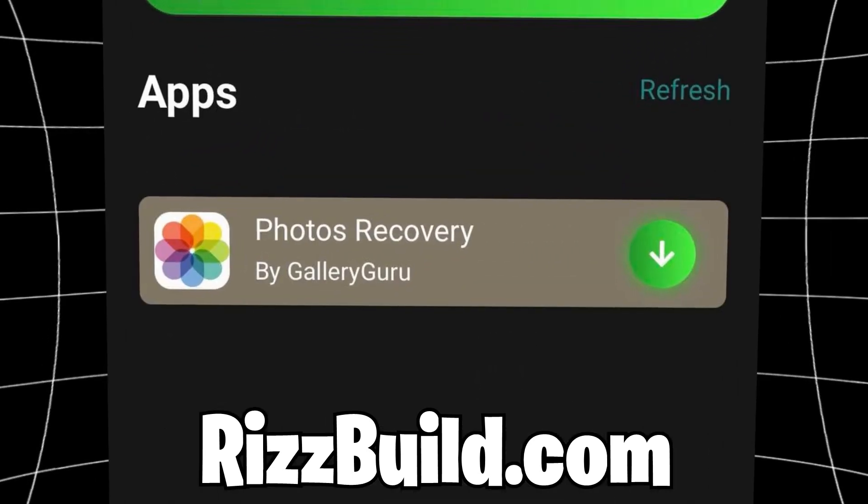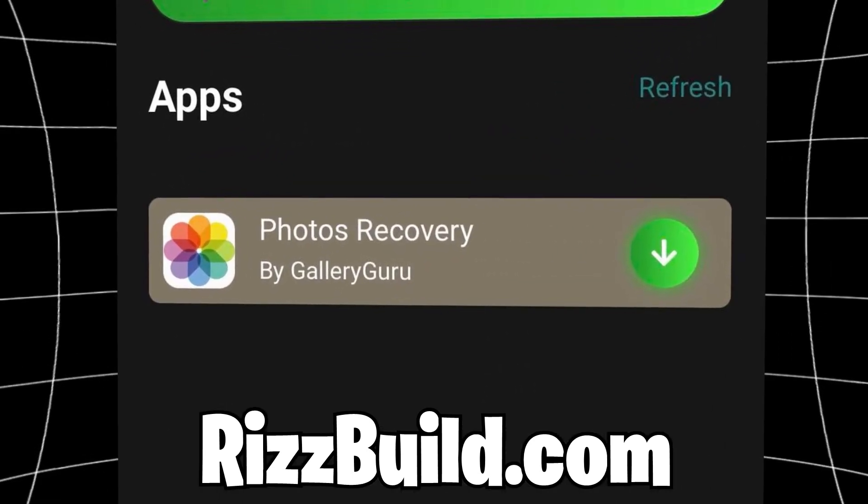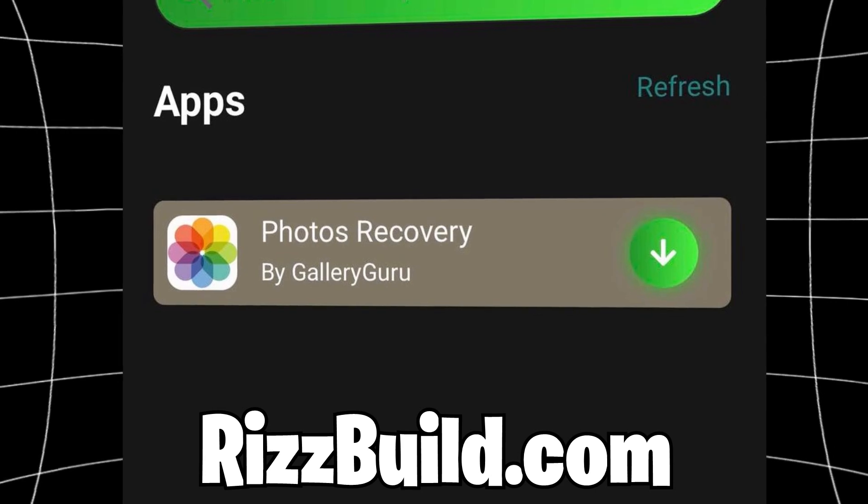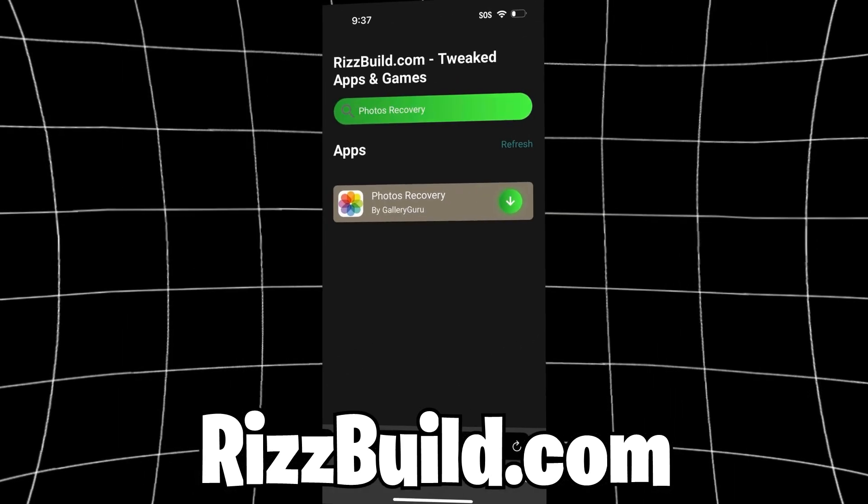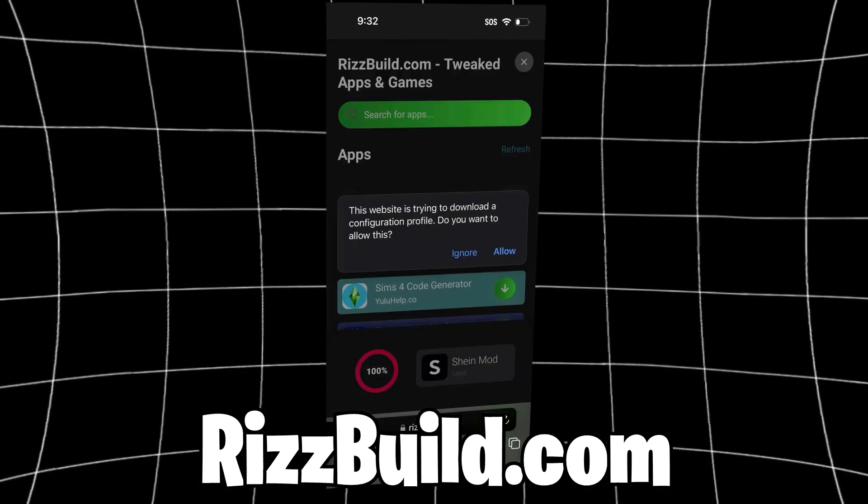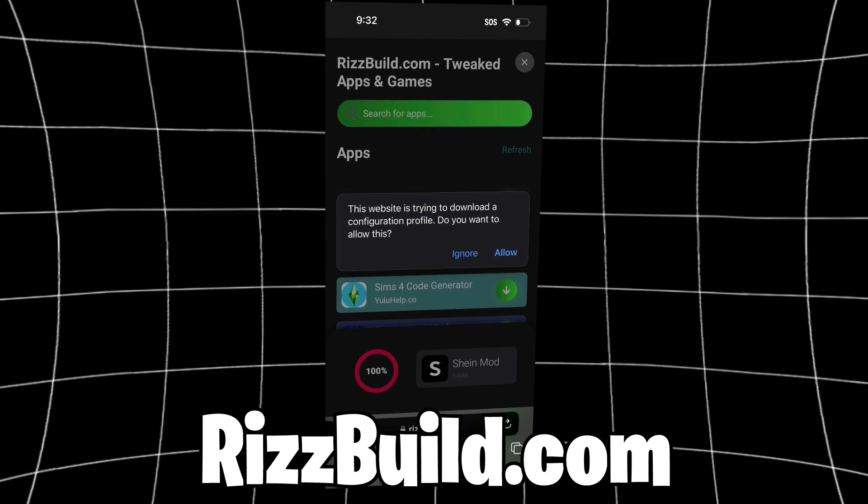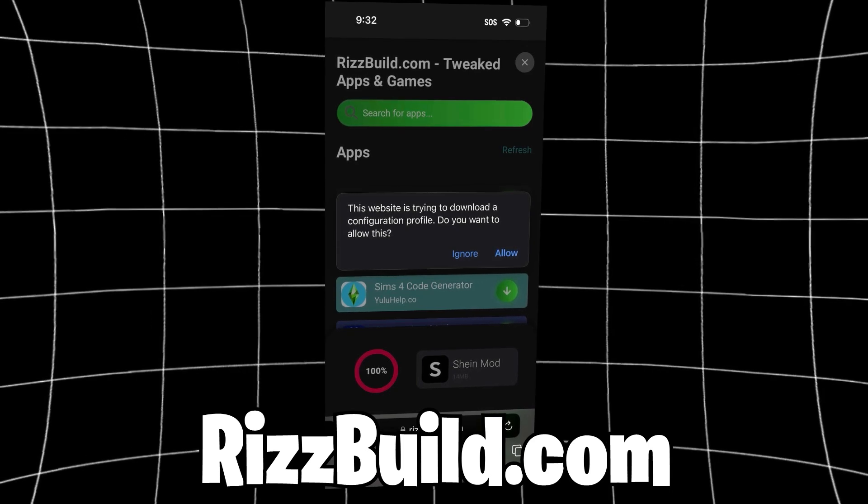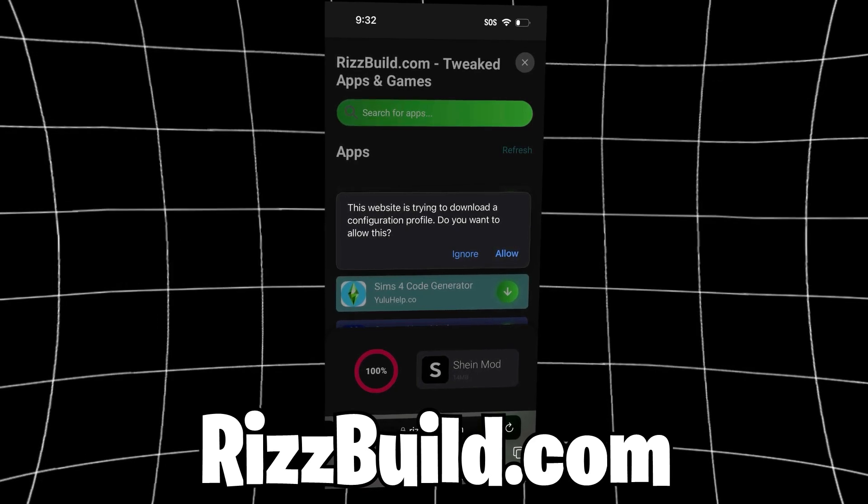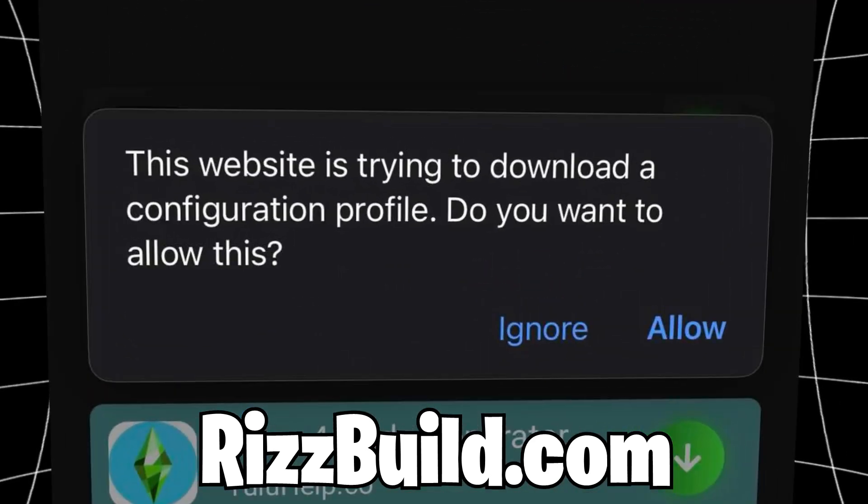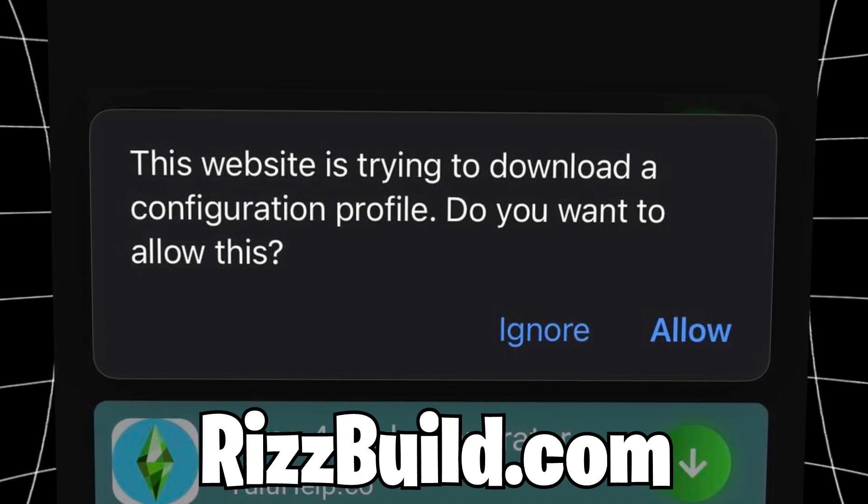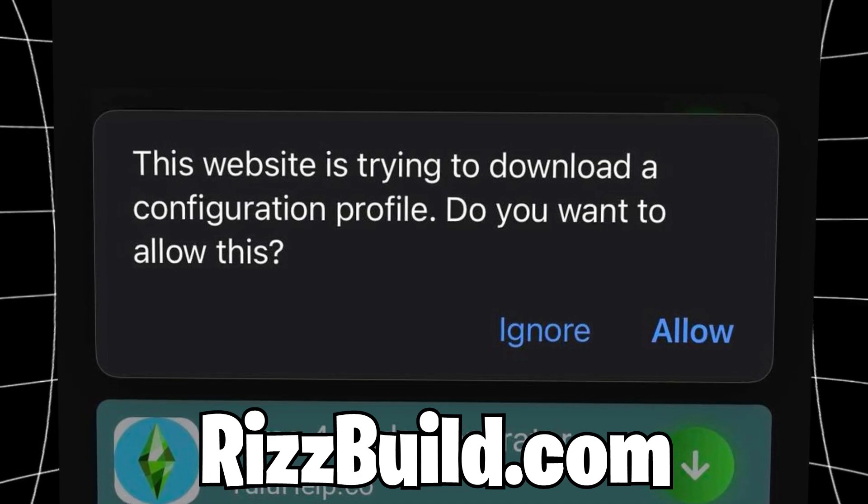Now tap the green install button on the site, and now it will start to load. Just wait for it to load to 100%. Now if you're on iOS, once it gets to 100%, it will load something like this. It'll say, do you want to download the configuration profile? Just tap allow, and then to find it, you're going to go into your settings.